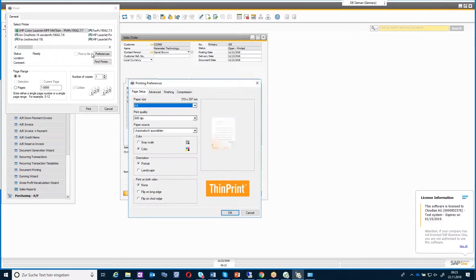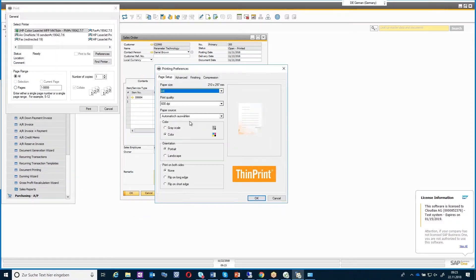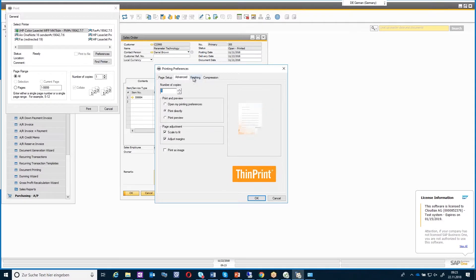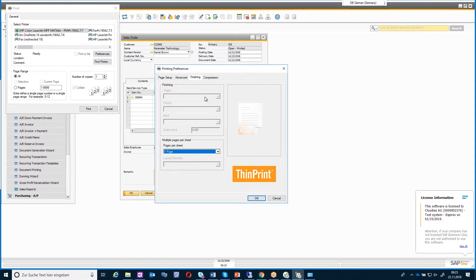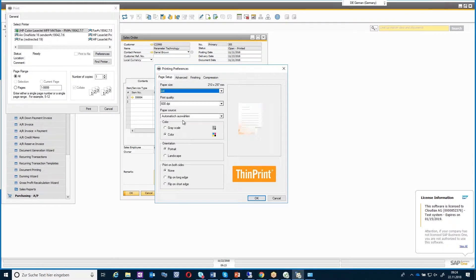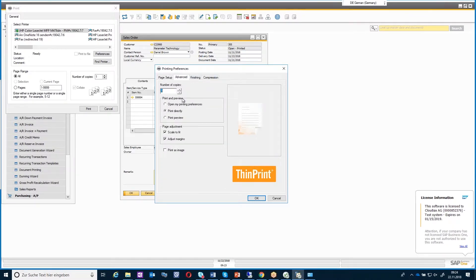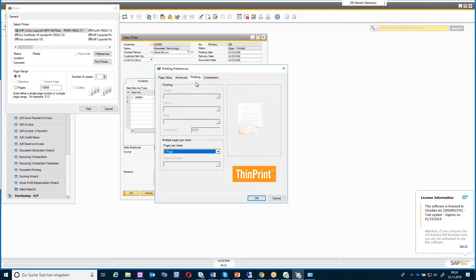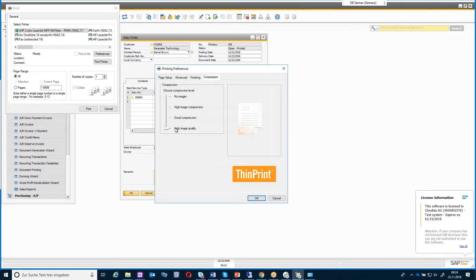If I click here on preferences, you will see that it has much more information compared to the universal printer. You will see that it's taking over the page size, and in the advanced settings you can define the compression — which is also to get it printing faster.